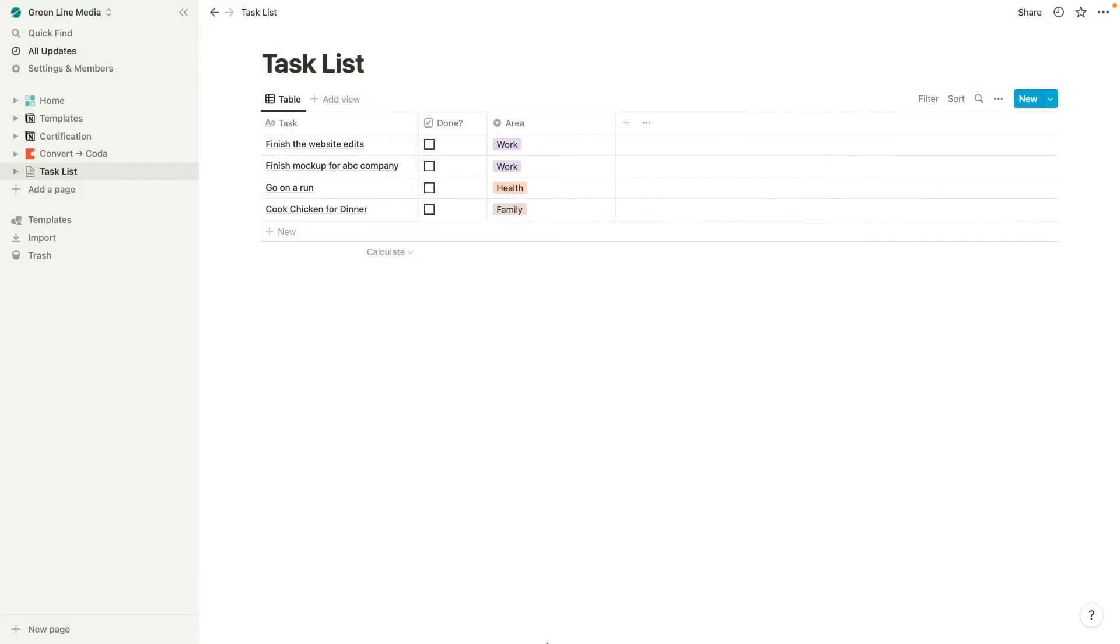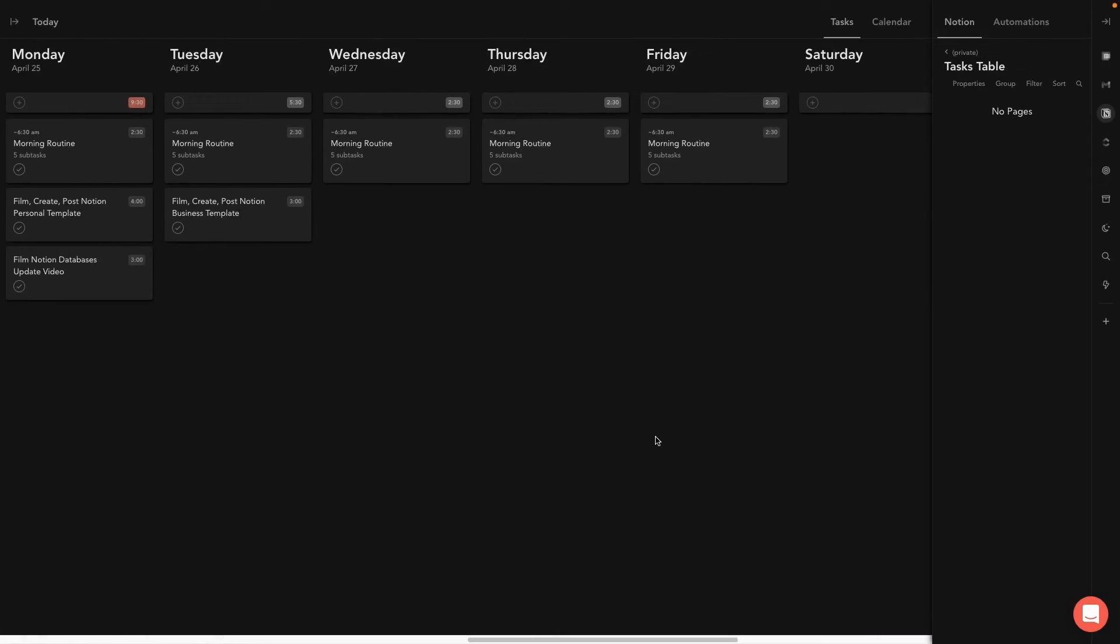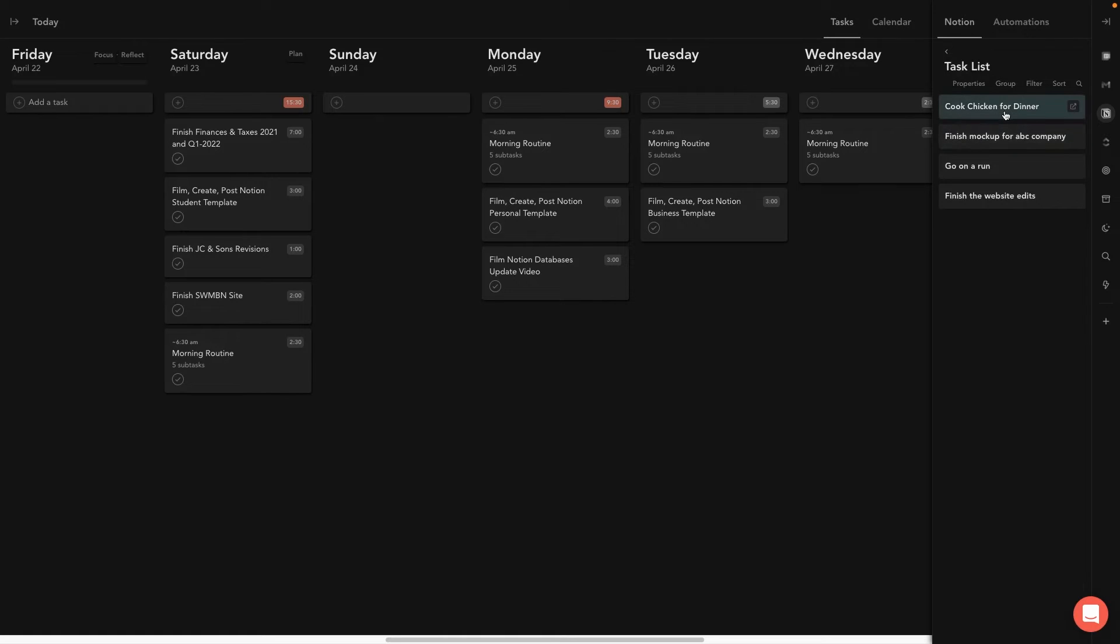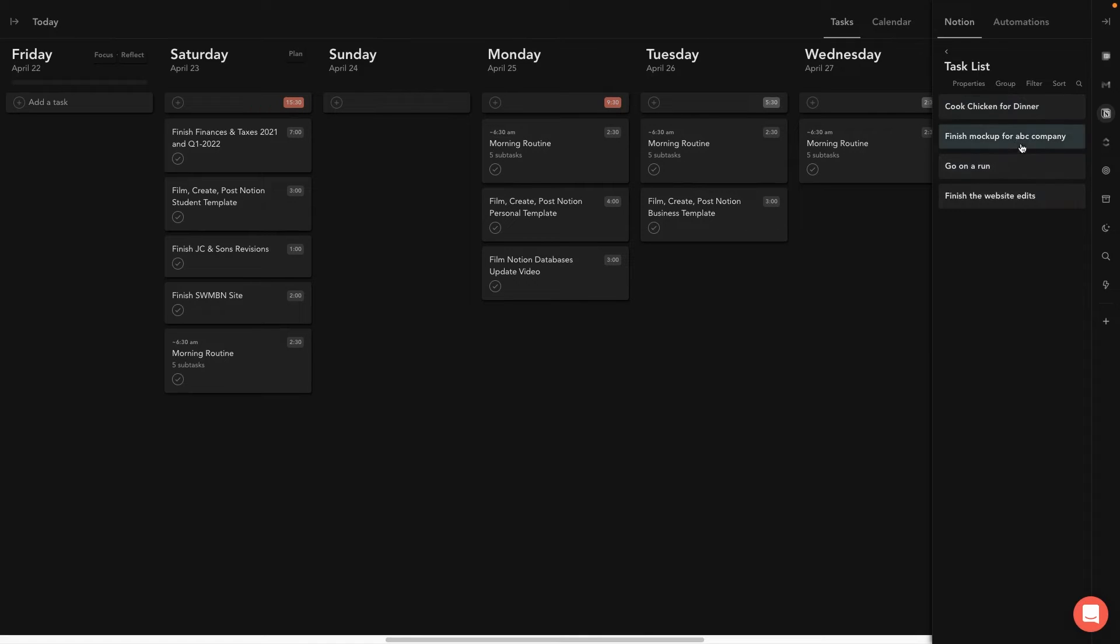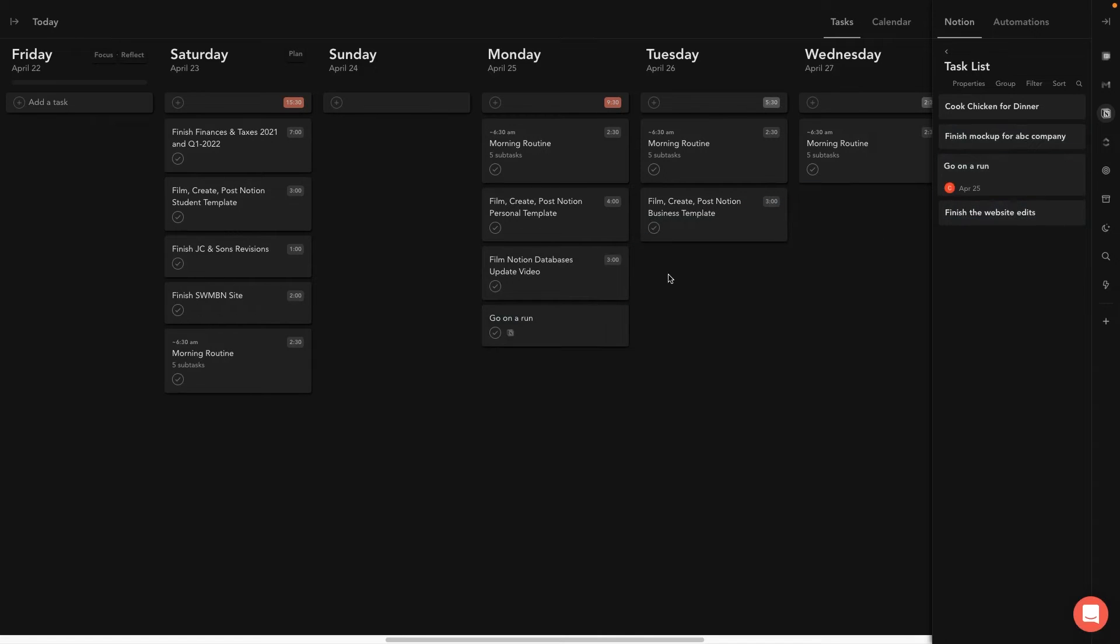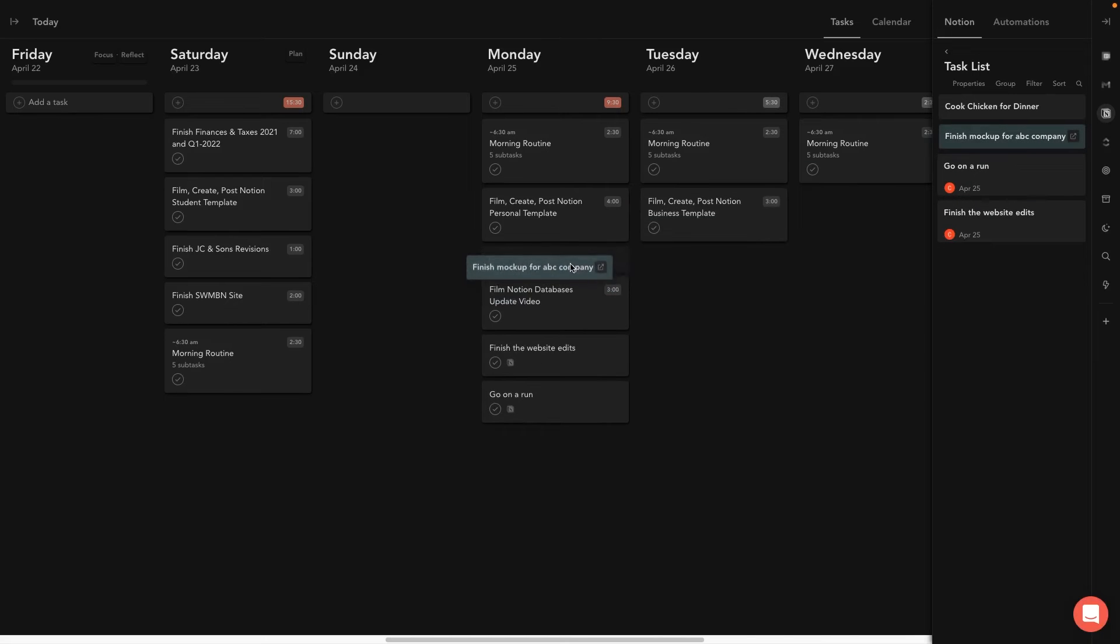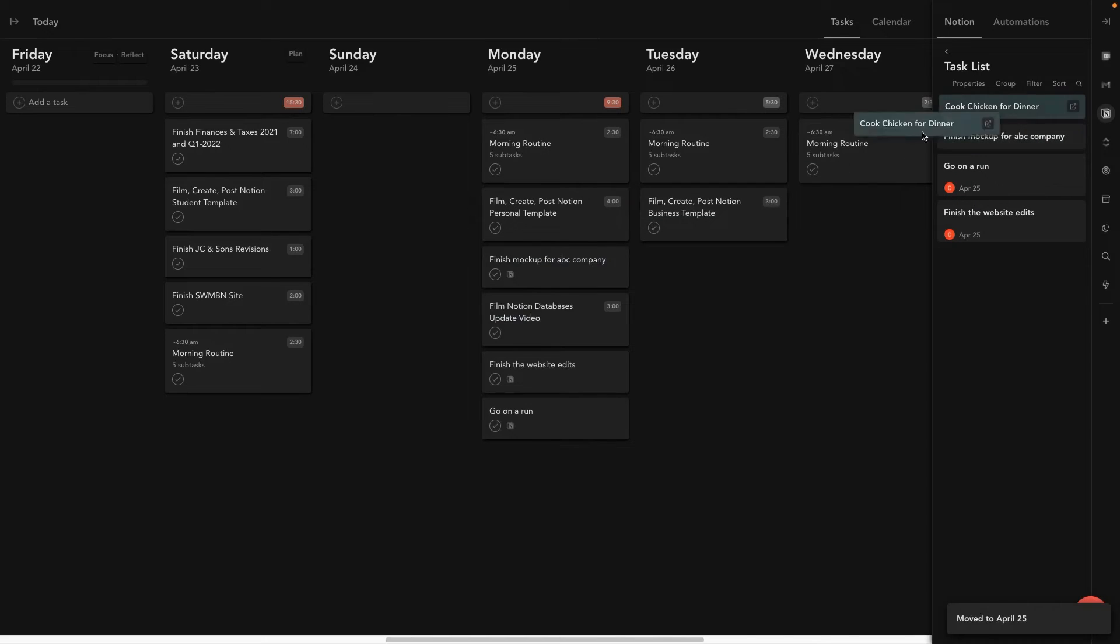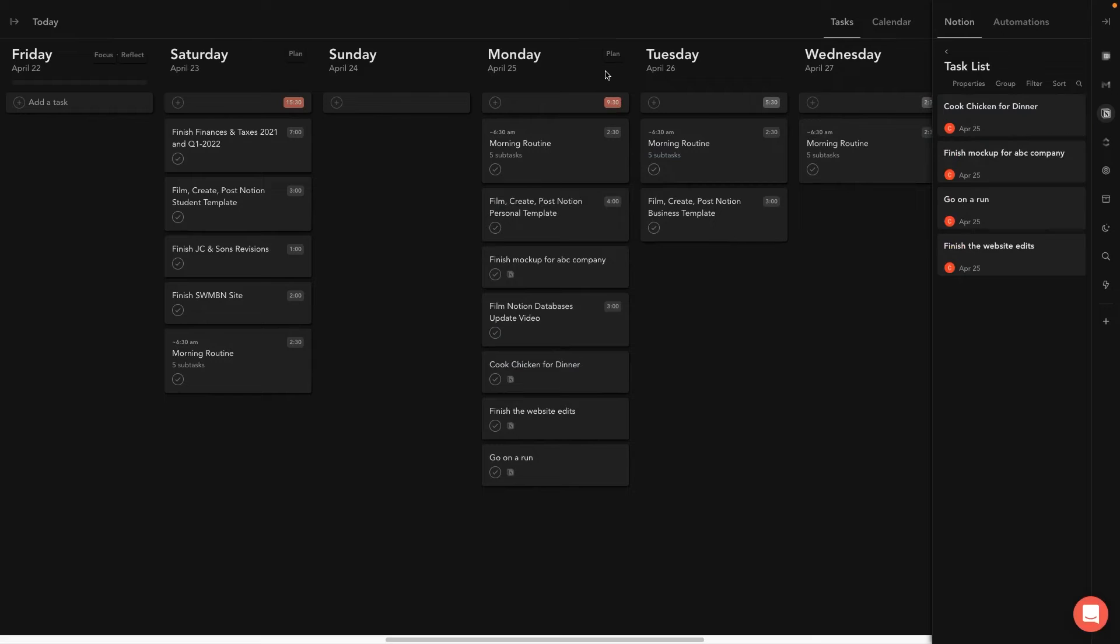And then if we go back over to Sunsama and I hit command shift R for refresh. And as you can see, it took a minute there and it took us sharing it, but now it's actually in here properly. So now we can see these tasks and we can drag them into Sunsama. So let me show you how this could be beneficial for you. So let's say on Monday, we want to go on a run and we want to finish website edits. So we're just dragging these in, right? Just dragging all of these in. Let's say all of these things we want to do on Monday.